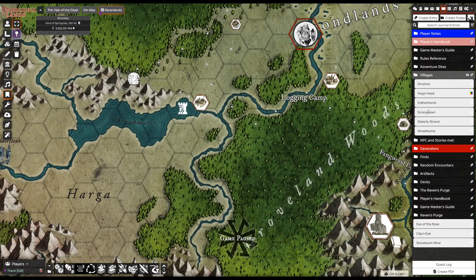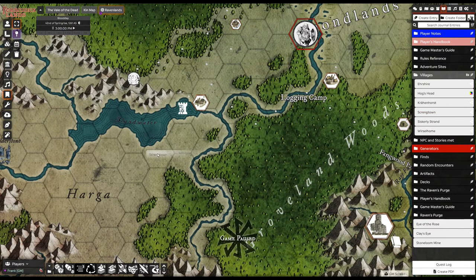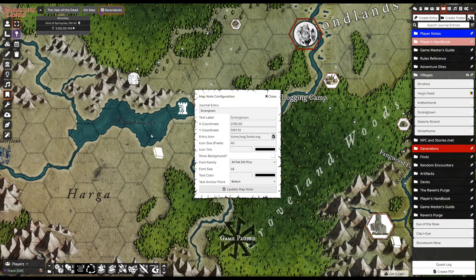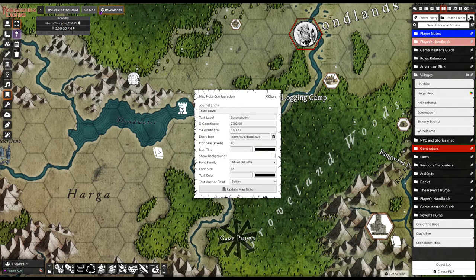If I want to now put it on the map, I just grab it and drop it where the town is, and it'll come up with this typical map pin.